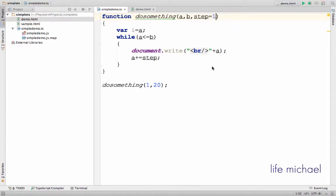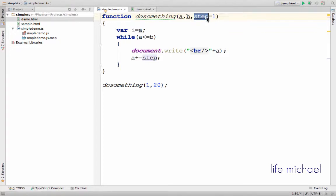Here in this code sample we have the definition for the function do something, and as you can see the parameter step has a default value.